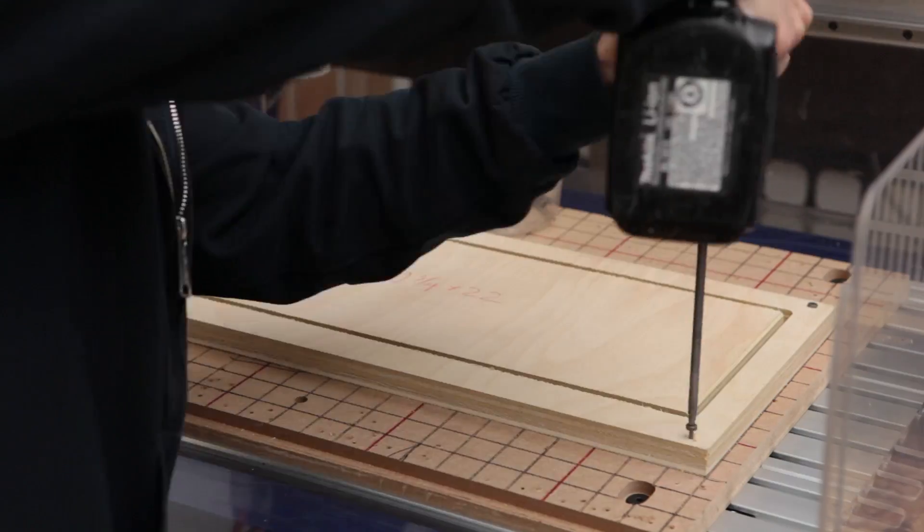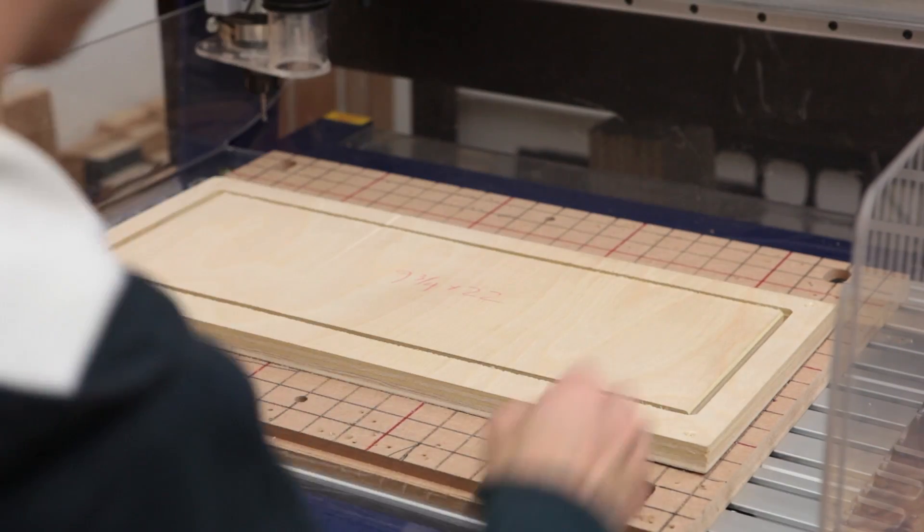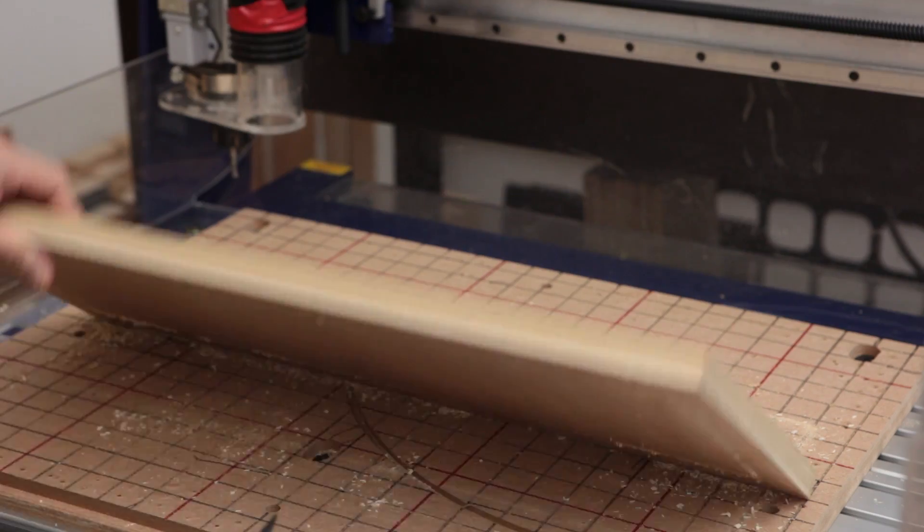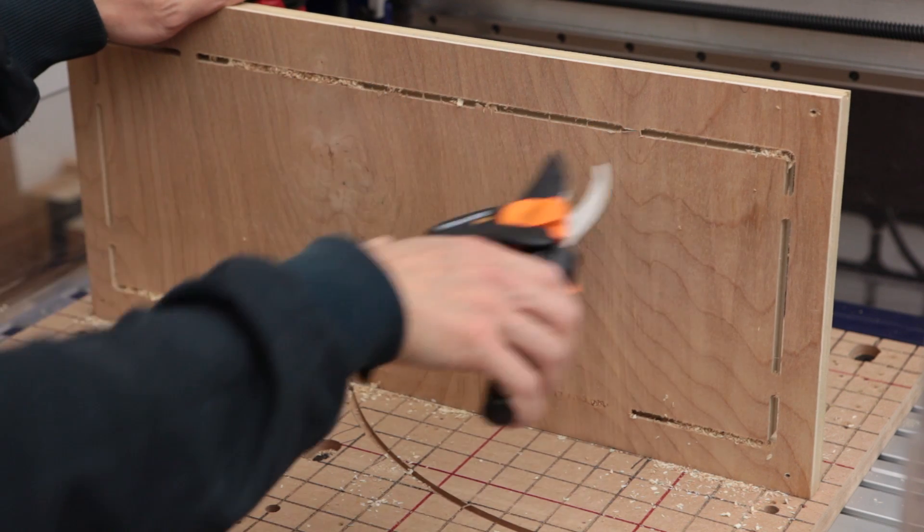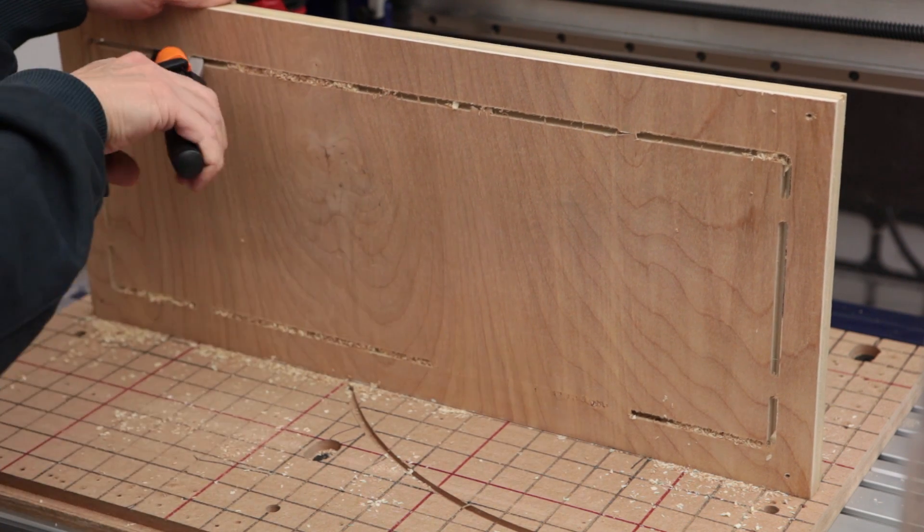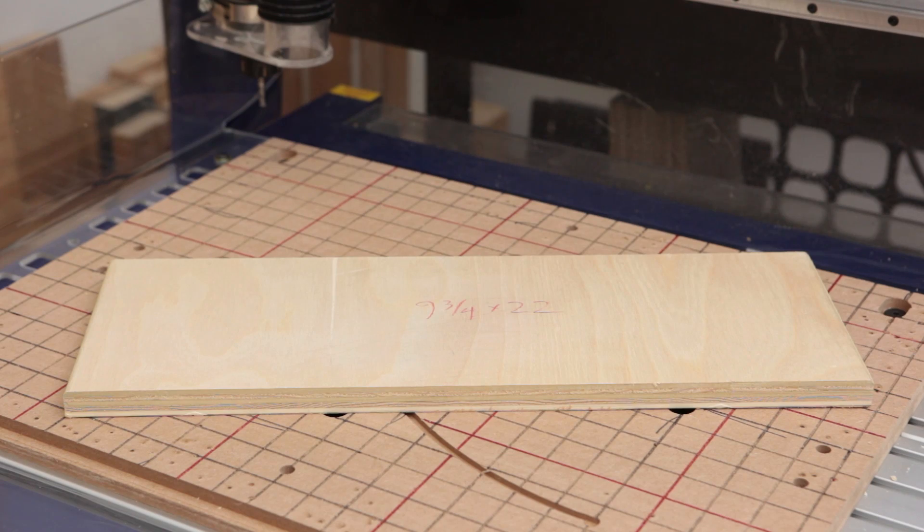Then we just demount the piece, get rid of the tabs, and we're good to go.